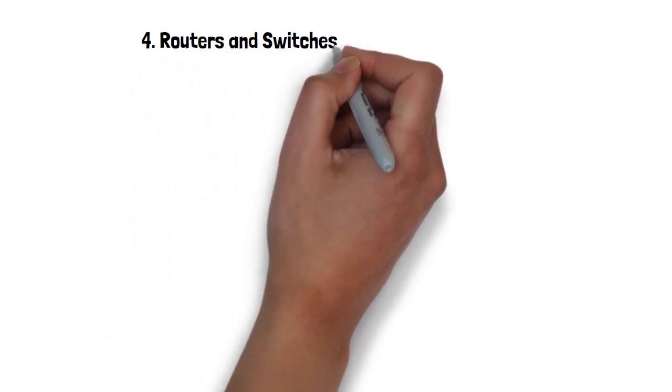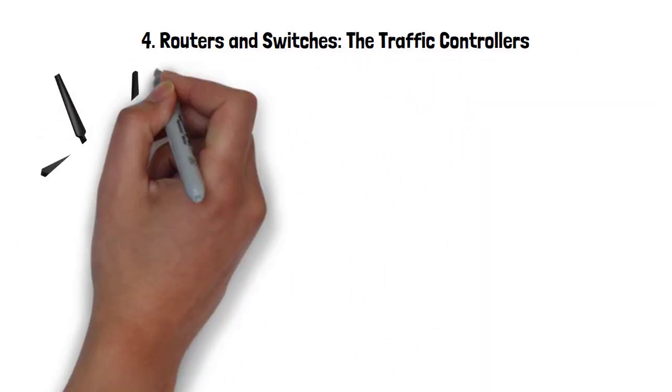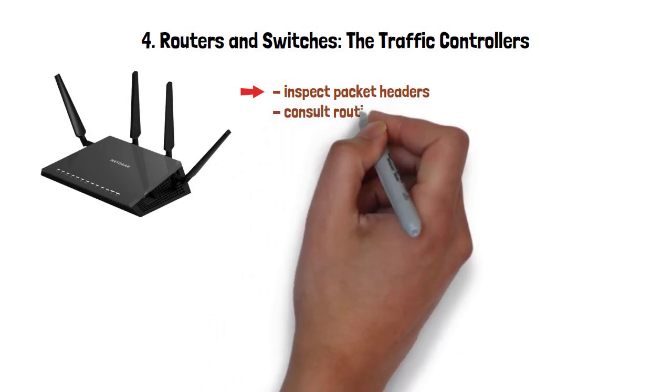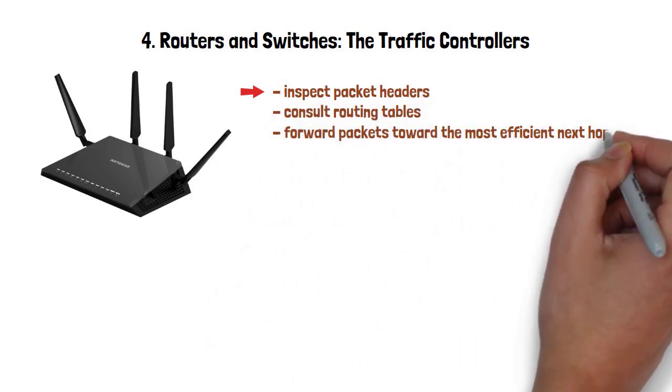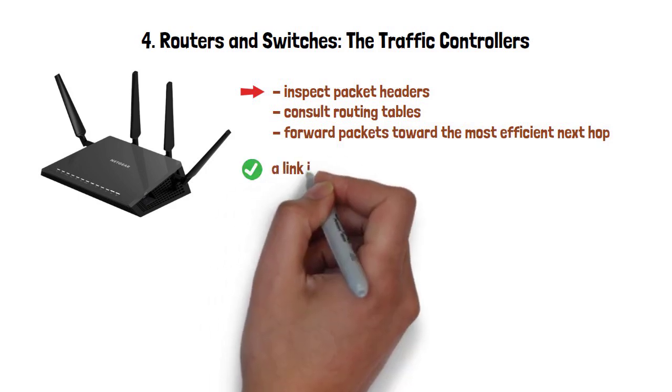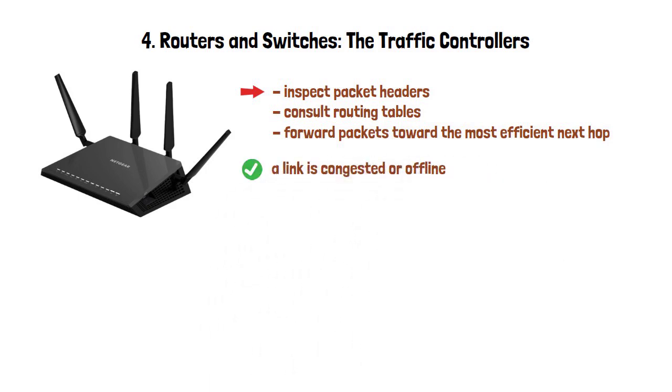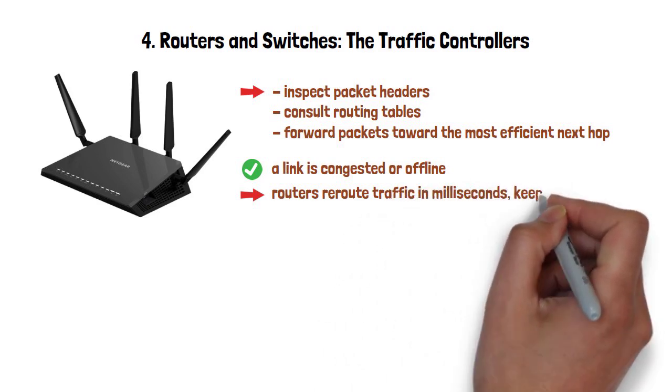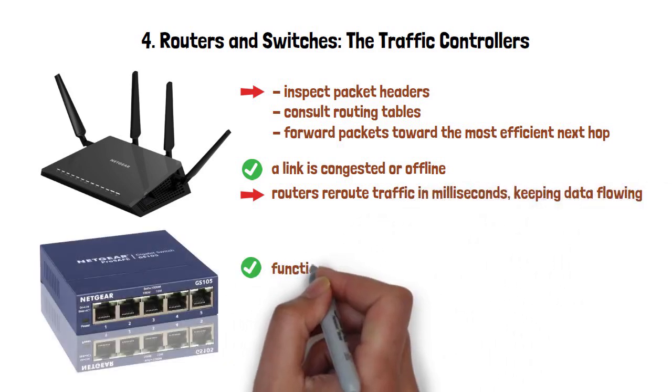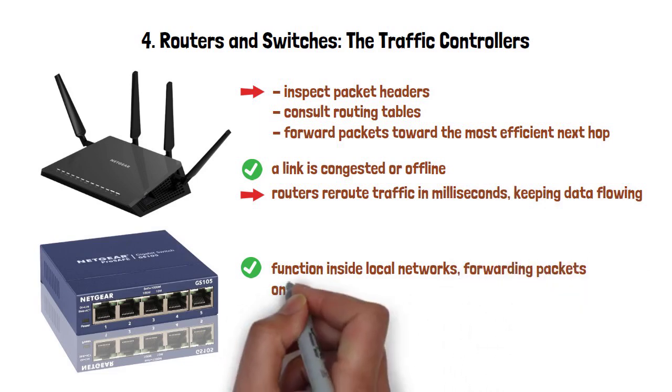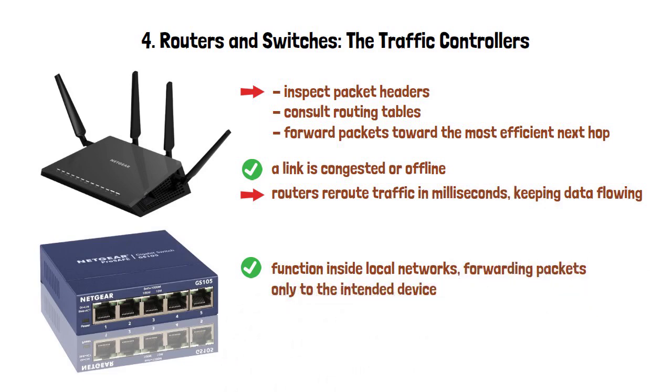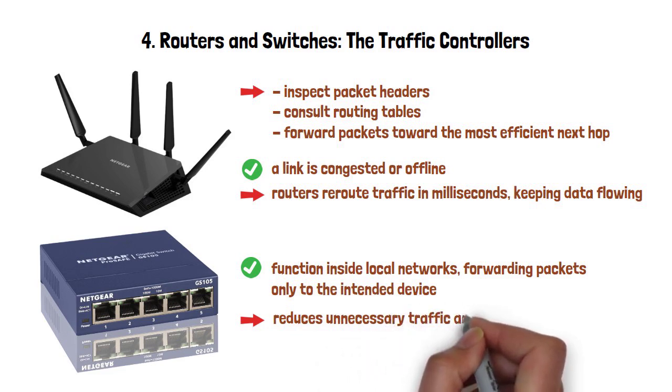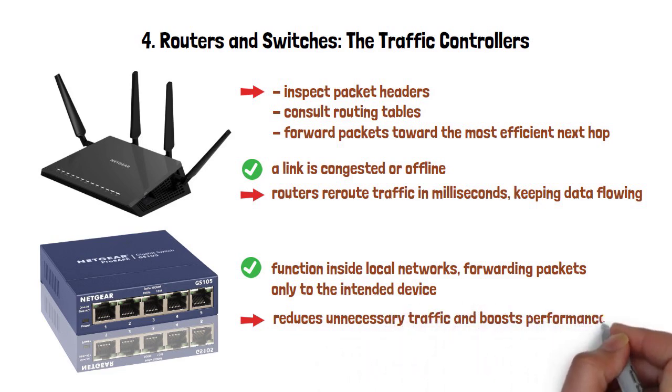Routers operate at network intersections. They inspect packet headers, consult routing tables, and forward packets toward the most efficient next hop. If a link is congested or offline, routers reroute traffic in milliseconds, keeping data flowing. Switches function inside local networks, forwarding packets only to the intended device, which reduces unnecessary traffic and boosts performance. Routers are the highway junctions, while switches are the street signs that guide traffic within the town.